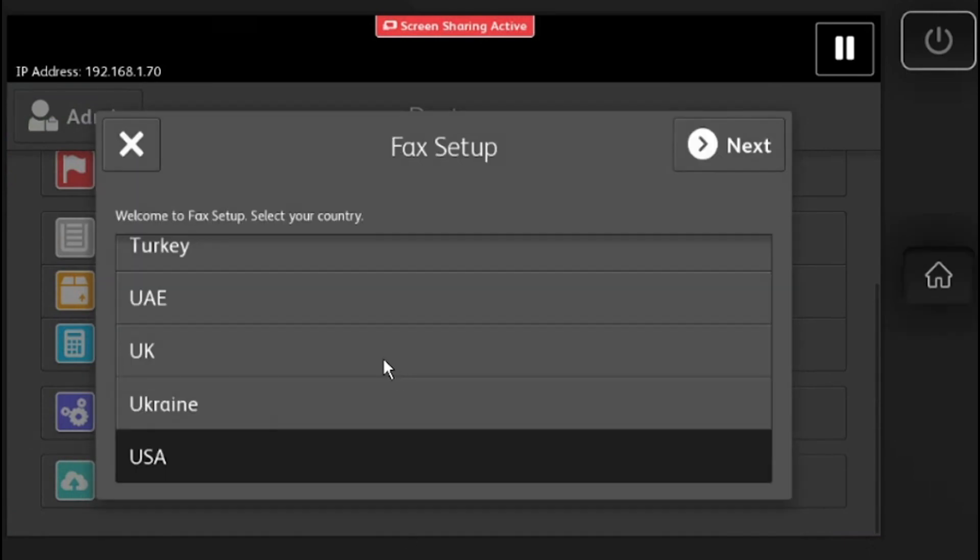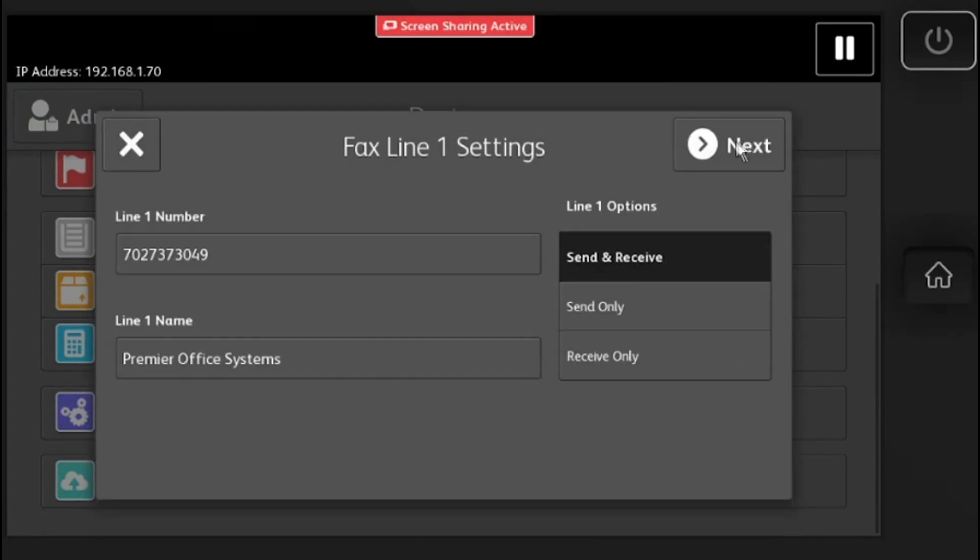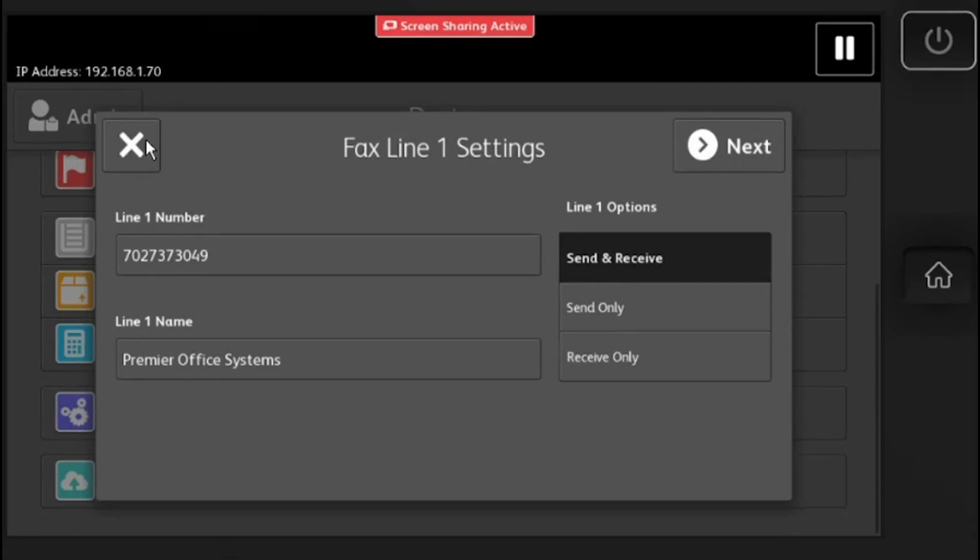Under the fax app settings, you will want to check if your fax number is correct. If it is not correct, change it, and then select next and reboot the machine. Also make sure it is set to send and receive.